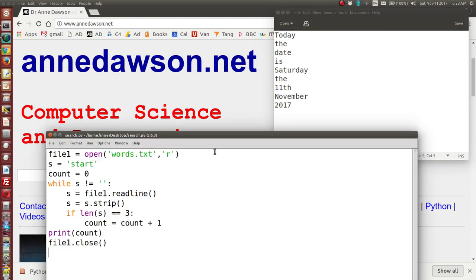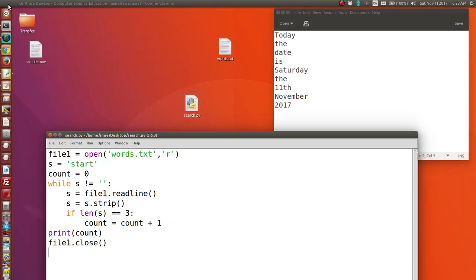Here is the Python code, saved onto the desktop. The text file is also on the desktop. I've got a text file called words.txt saved on the desktop, and a Python program file called search.py which is also saved on the desktop.